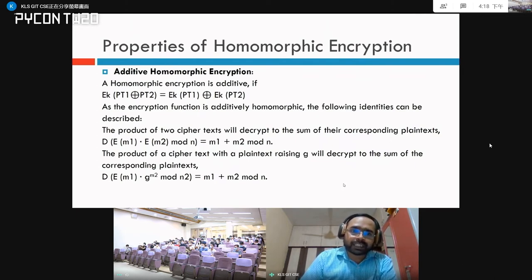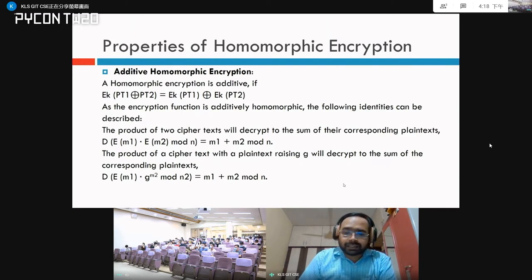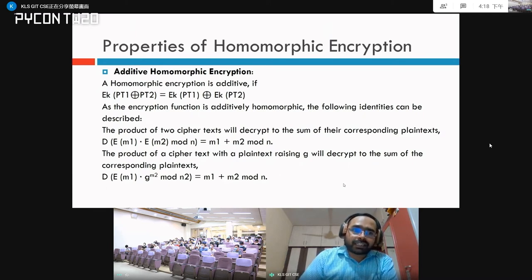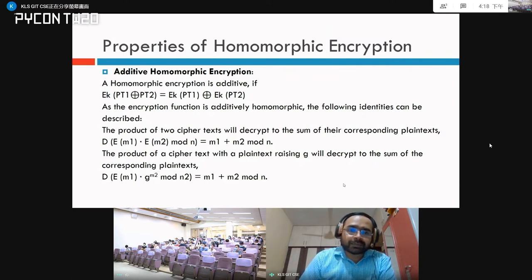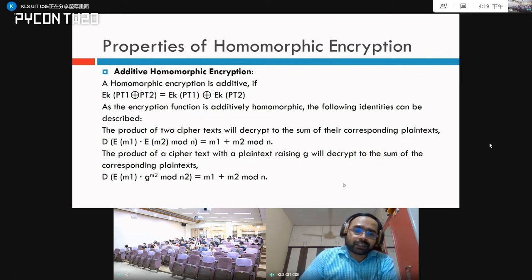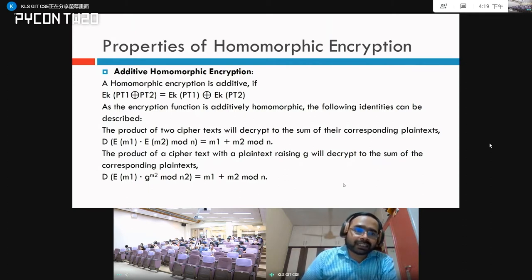There are two basic properties of homomorphic encryption: additive homomorphic encryption and multiplicative homomorphic encryption. Not all cryptographic algorithms support both. When a cryptographic algorithm supports only one of the two properties, it is known as partially homomorphic encryption. When it supports both additive and multiplicative properties, along with arbitrary computations, it is known as fully homomorphic encryption.